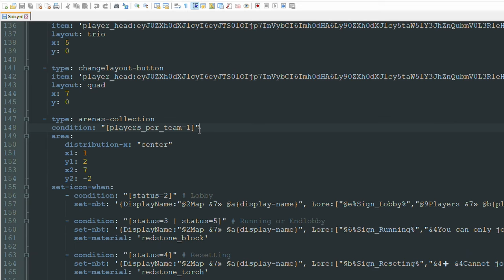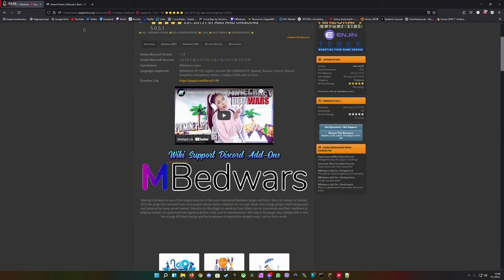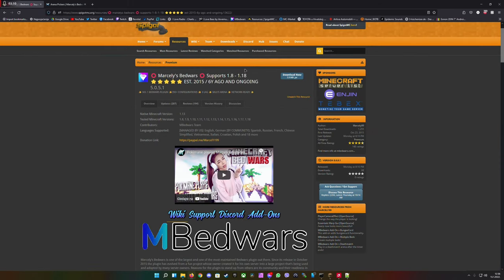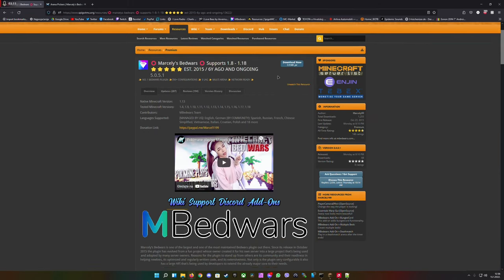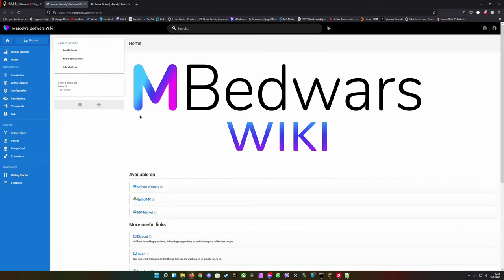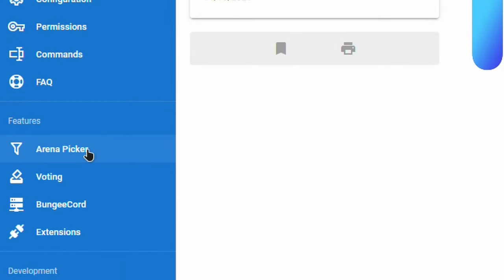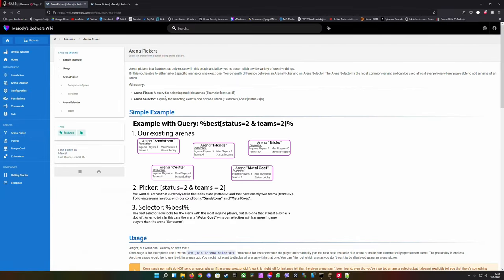But if you want to be more specific you can add another argument. To get to this website, first go to the Bedwars spigot page, scroll down, click on the wiki button and on the left hand side you see Arena Picker.